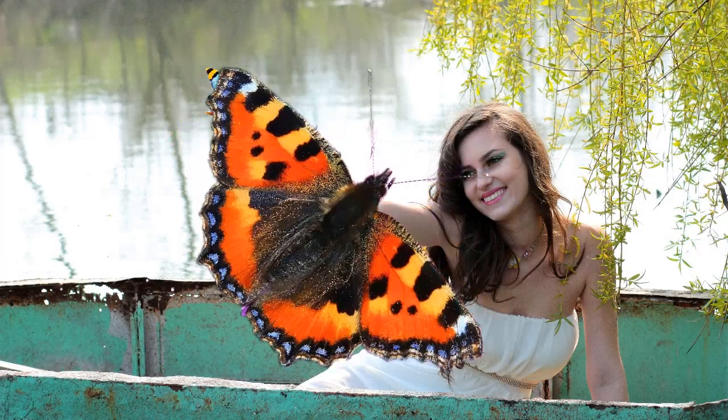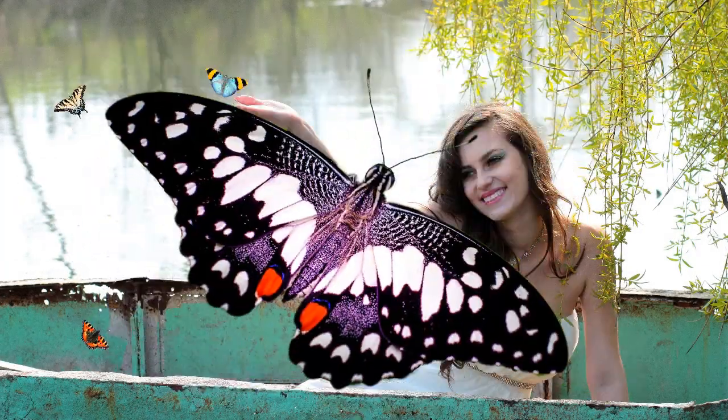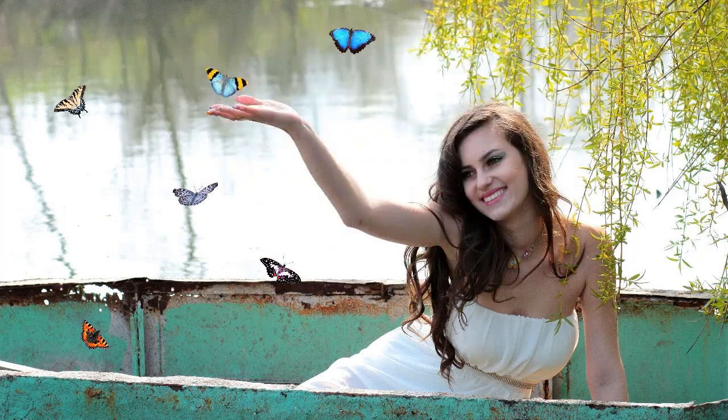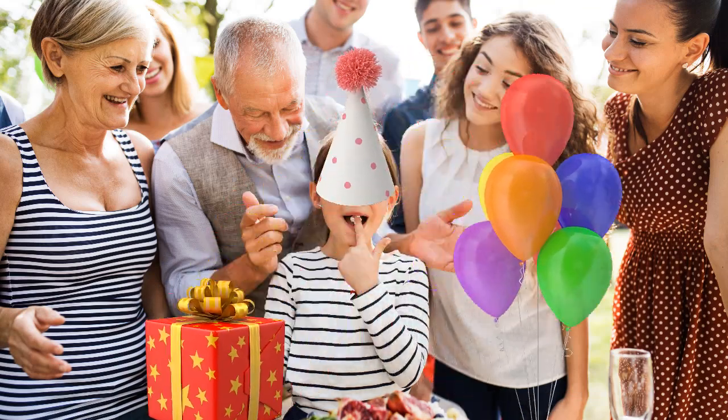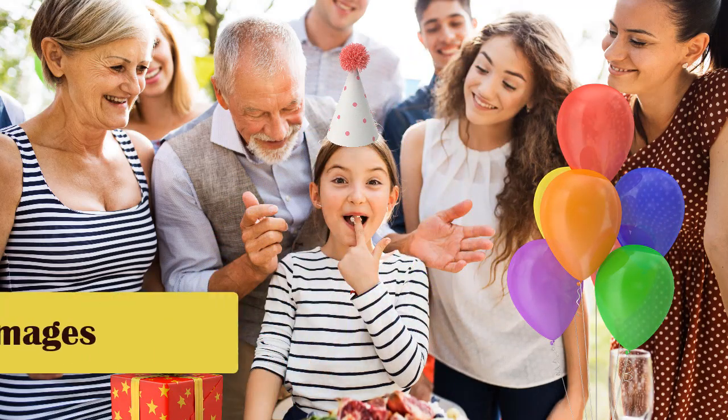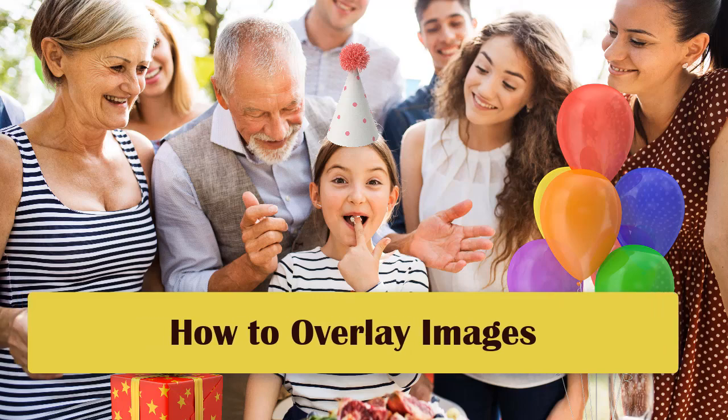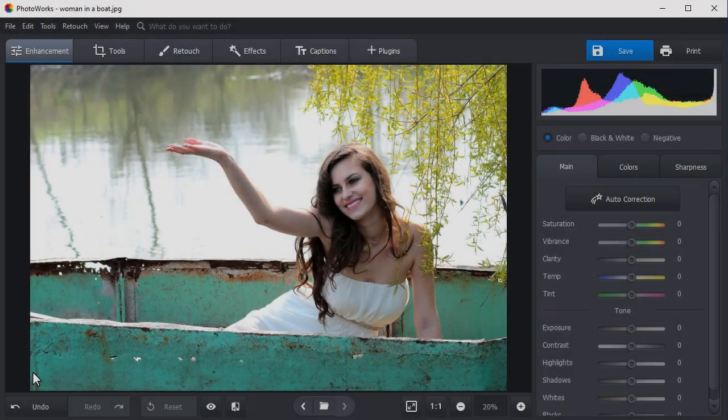Want to learn how to put one picture on top of another? It's easy! In this video, we'll show you how to overlay images in a single click. We are going to use PhotoWorks, a powerful photo editor.